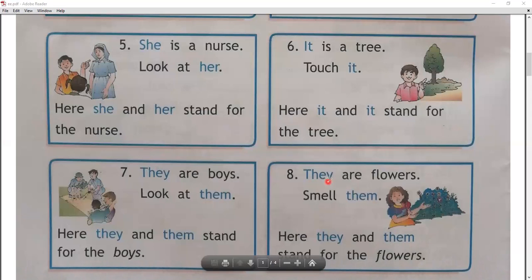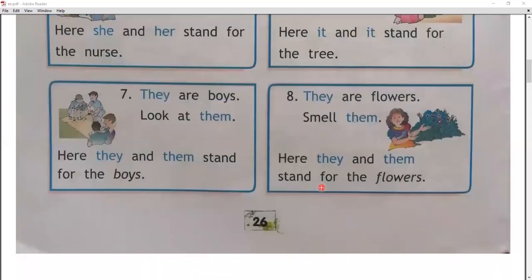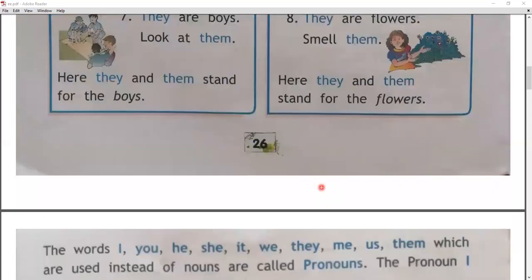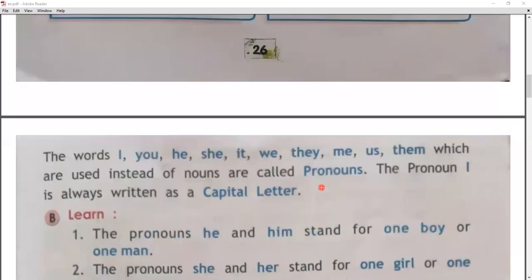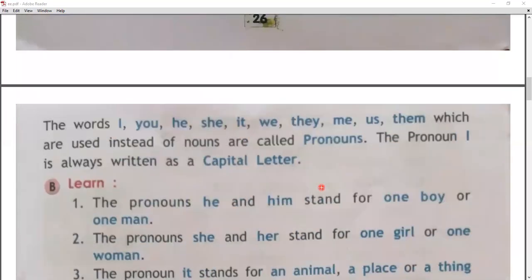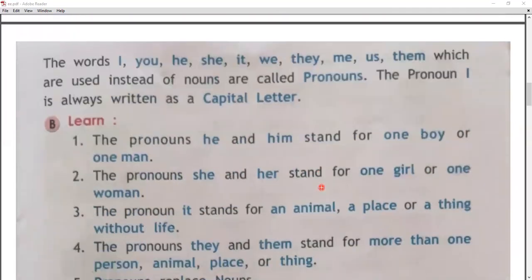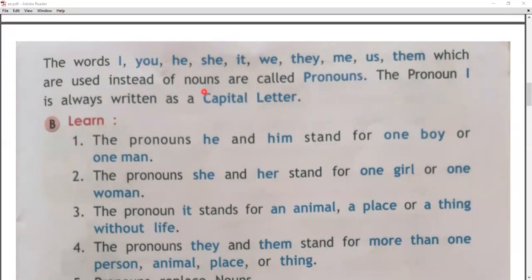Next, turn your page, friends. Very good. The words I, you, he, she, it, we, they, me, us, them — which are used instead of a noun — are called pronouns.